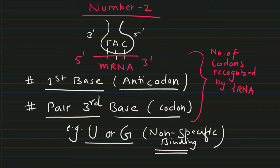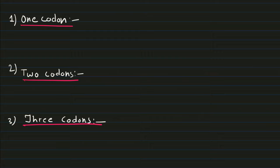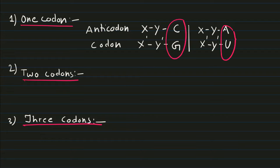There will be some non-specific binding. In one codon scenario, if your anticodon has C, your codon will have A. If your anticodon has A, your codon will have uracil. So you don't have any other options for this combination.